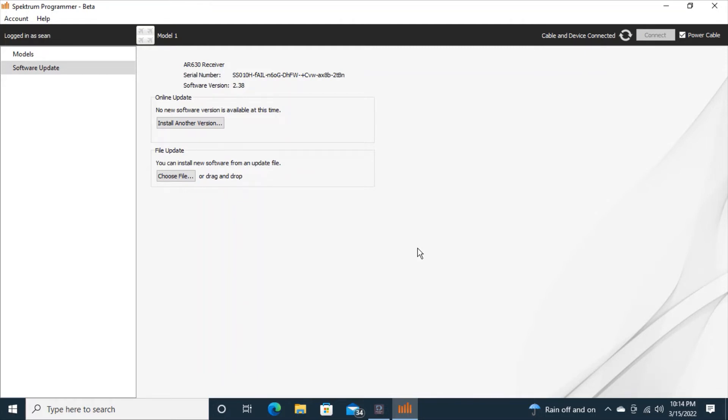So now I can get updates and I can do all kinds of stuff with it. So we're done here and I'm just going to click power cable in the top right to disconnect it.